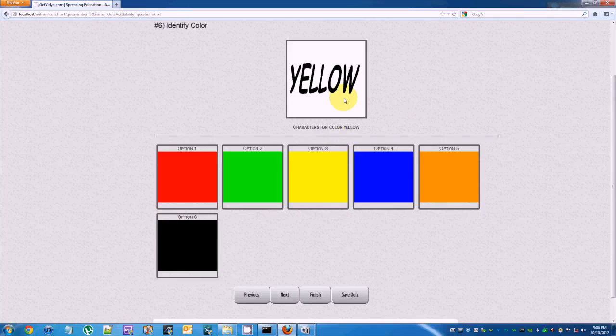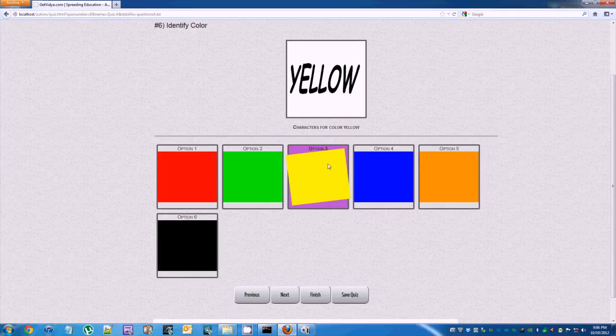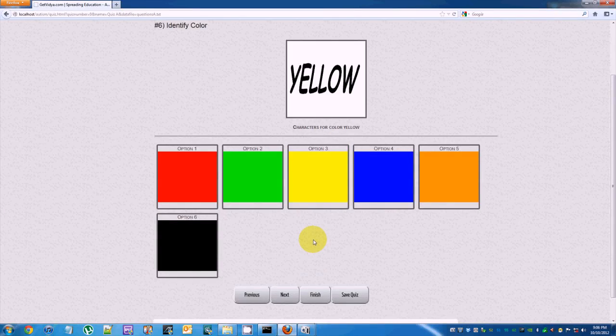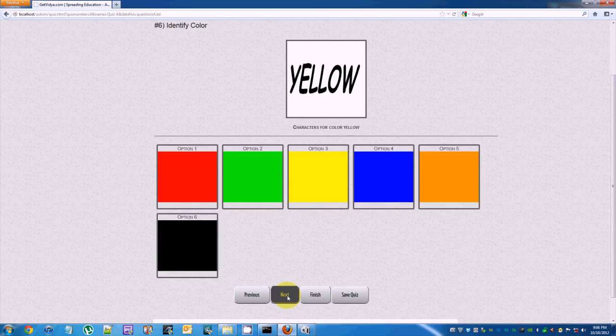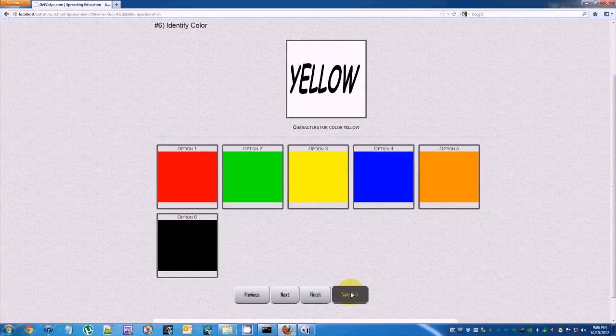You can skip a question by clicking on the previous or next buttons. Save quiz saves the current state of the quiz so that it can be resumed later.